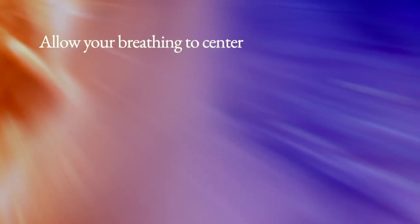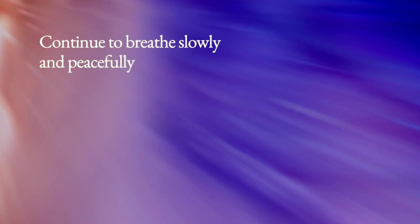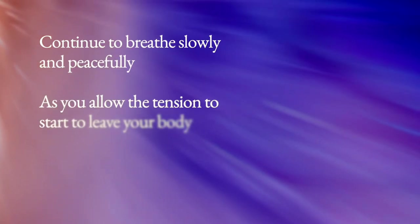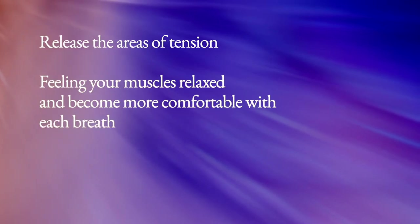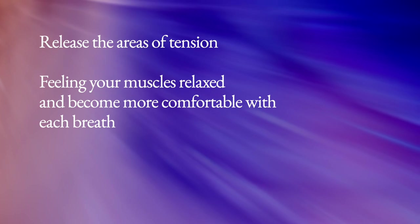Allow your breathing to center and relax you. Breathe in and out. Continue to breathe slowly and peacefully as you allow the tension to start to leave your body. Release the areas of tension, feeling your muscles relax and become more comfortable with each breath. Continue to let your breathing relax you.